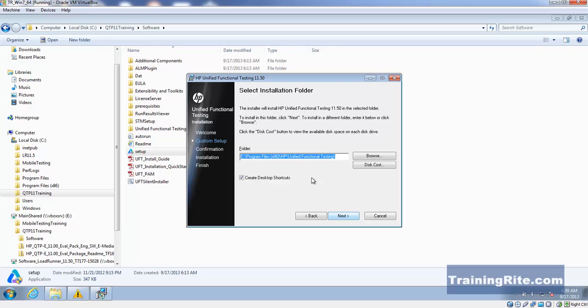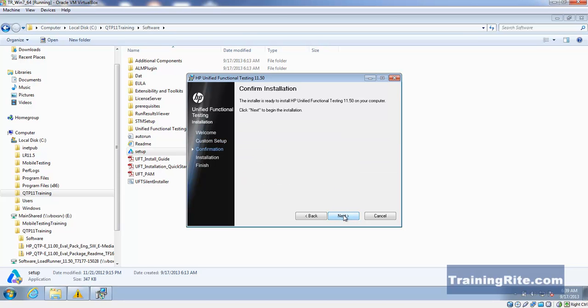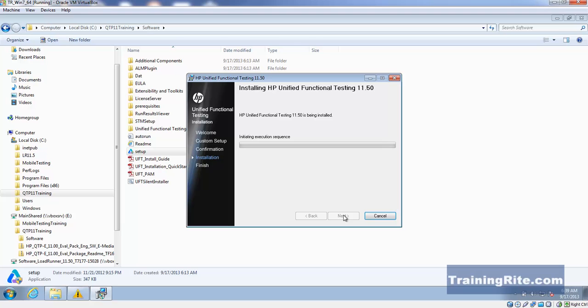It's giving you the default path of where it's going to install. Most software gets installed into the Program Files, and it creates a folder called HP, then UFT Unified Functional Testing folder, and installs there. It wants you to confirm, and that's what we've done.